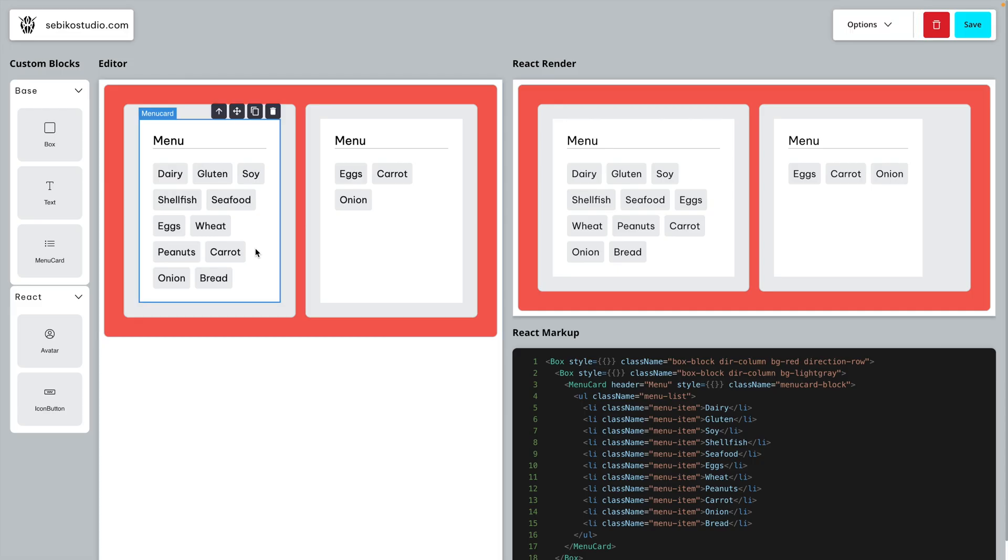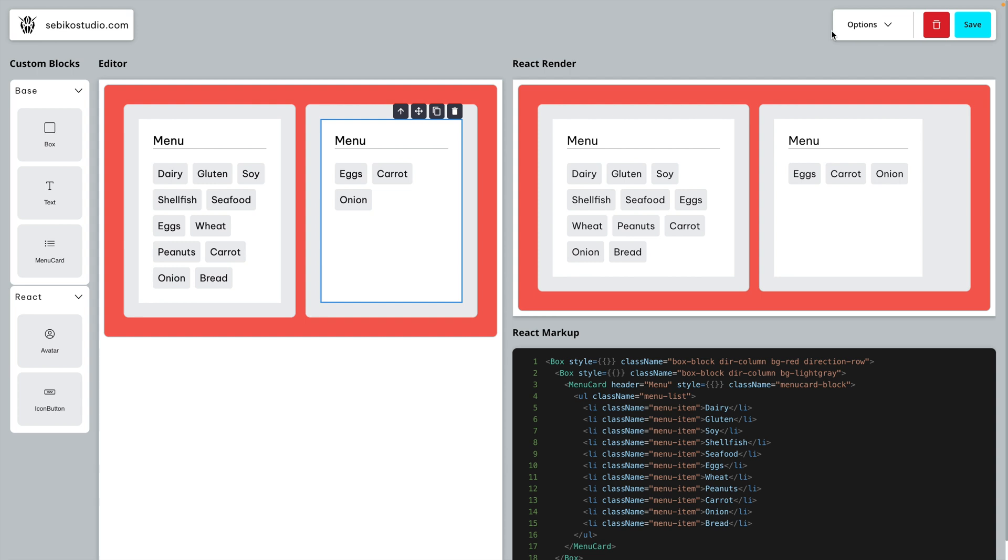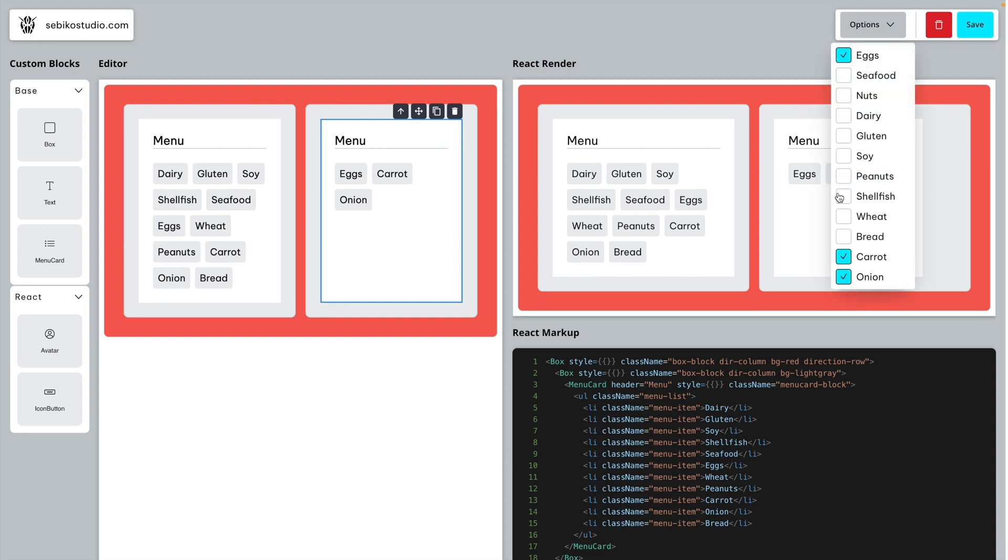This setup ensures that when you select a menu card block, the state reflects the current list of items. So basically, you can keep your UI elements up to date.